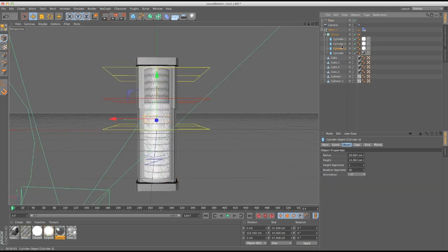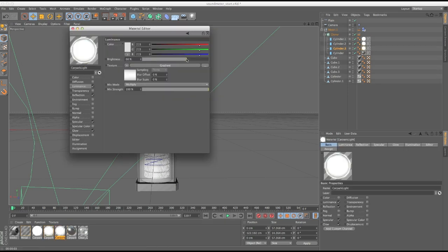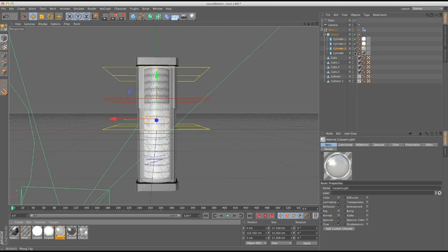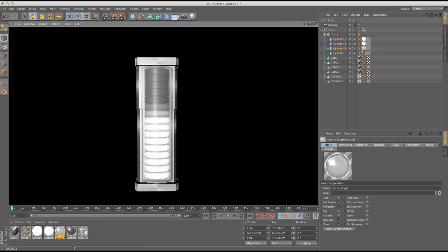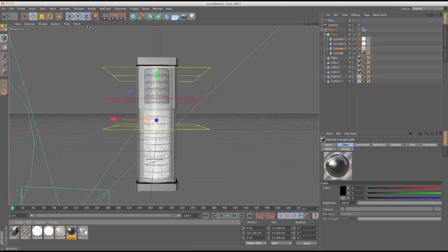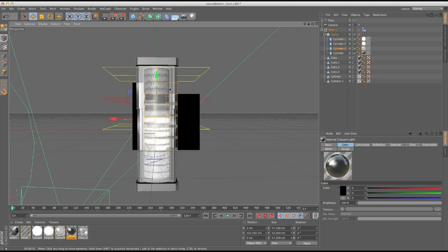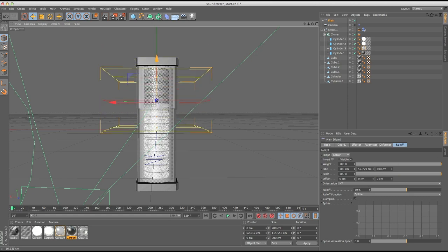If I want more gradual transitions, I can duplicate another middle step and make a texture with say 50 or 60% luminance, making the luminance fade even more subtle and gradual. Making one a little darker, you can see how you get that gradual luminance fade as the plane effector passes through.